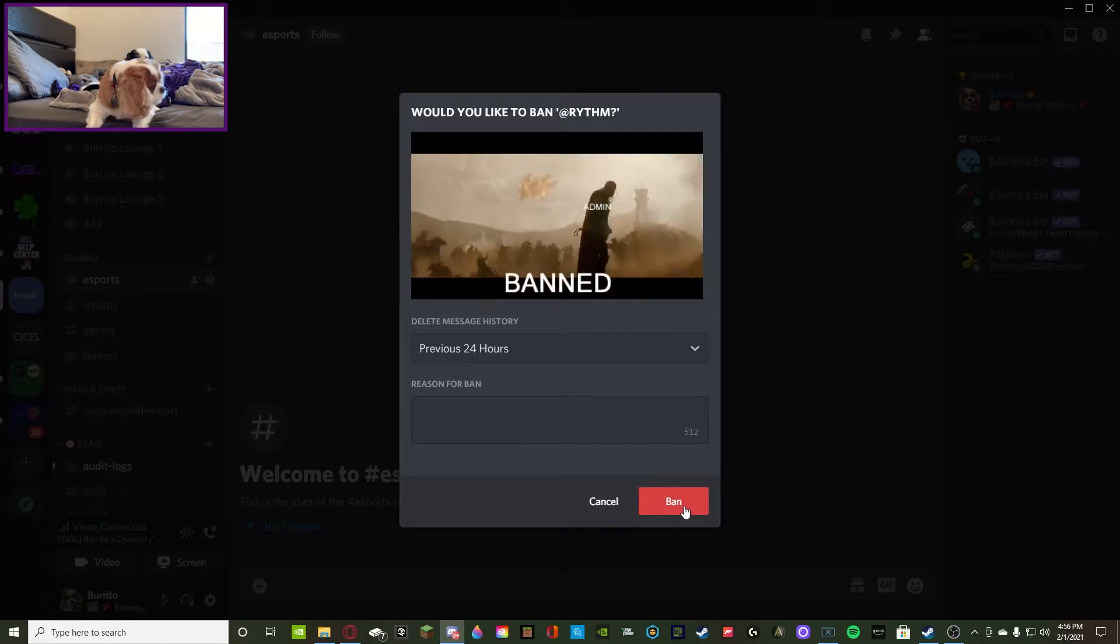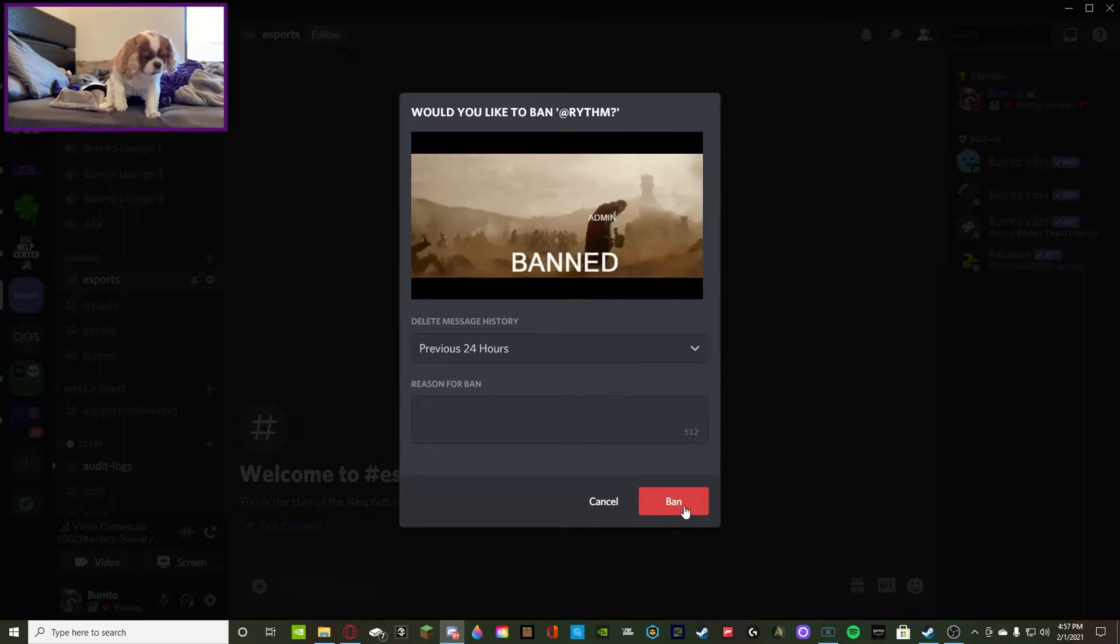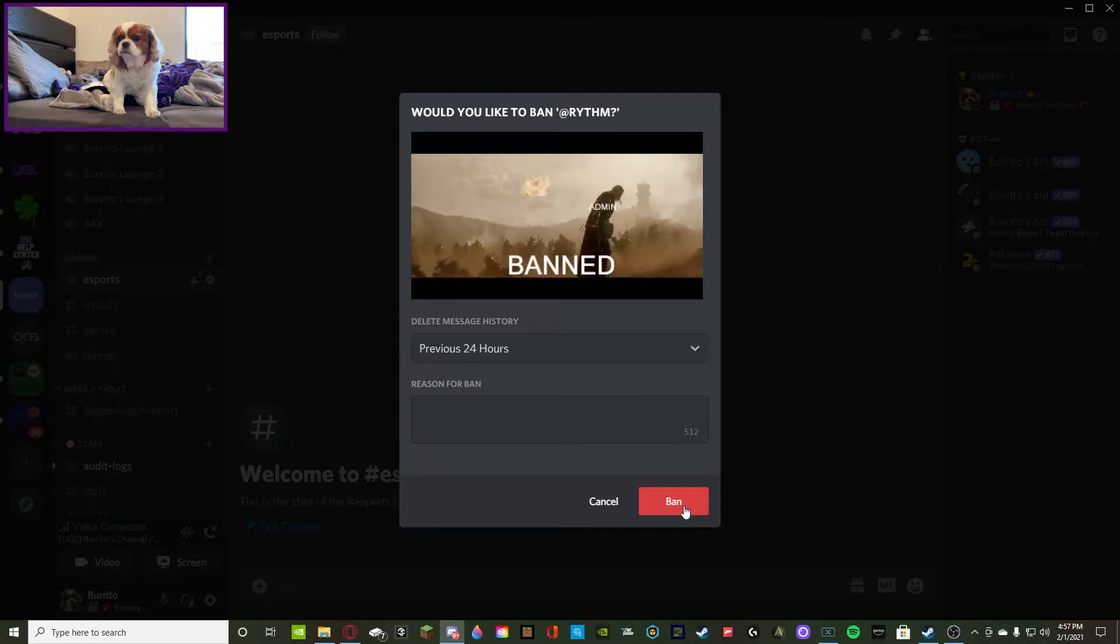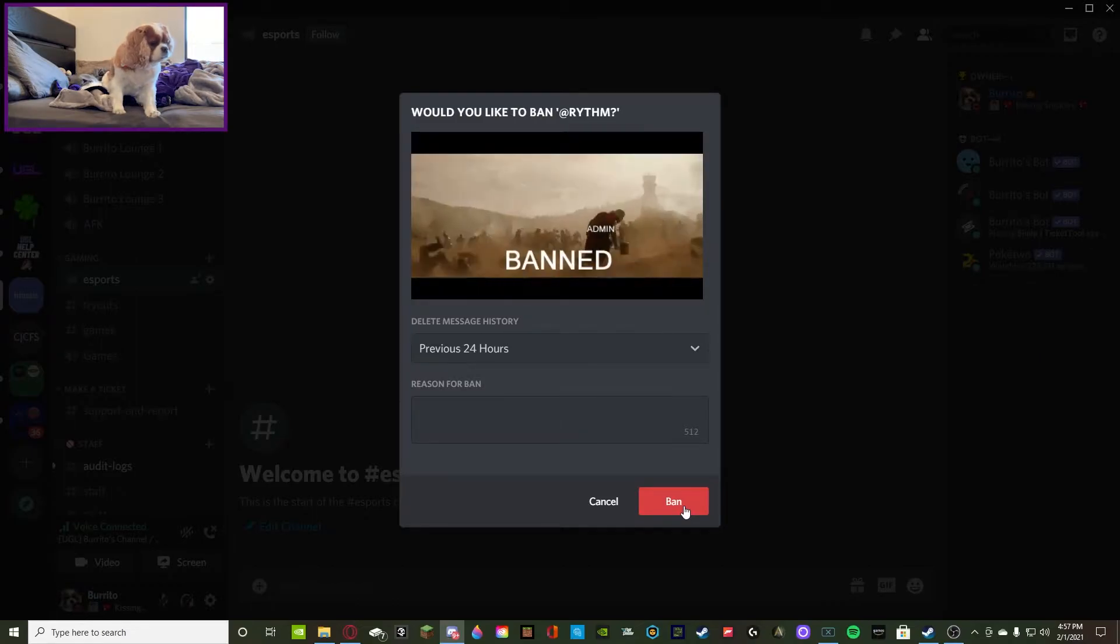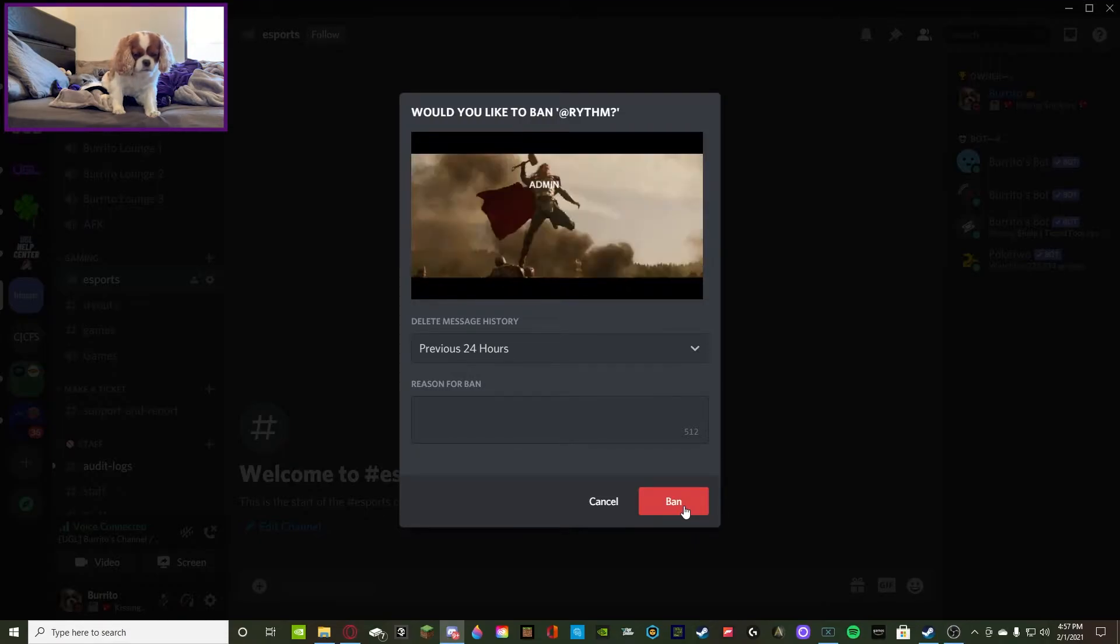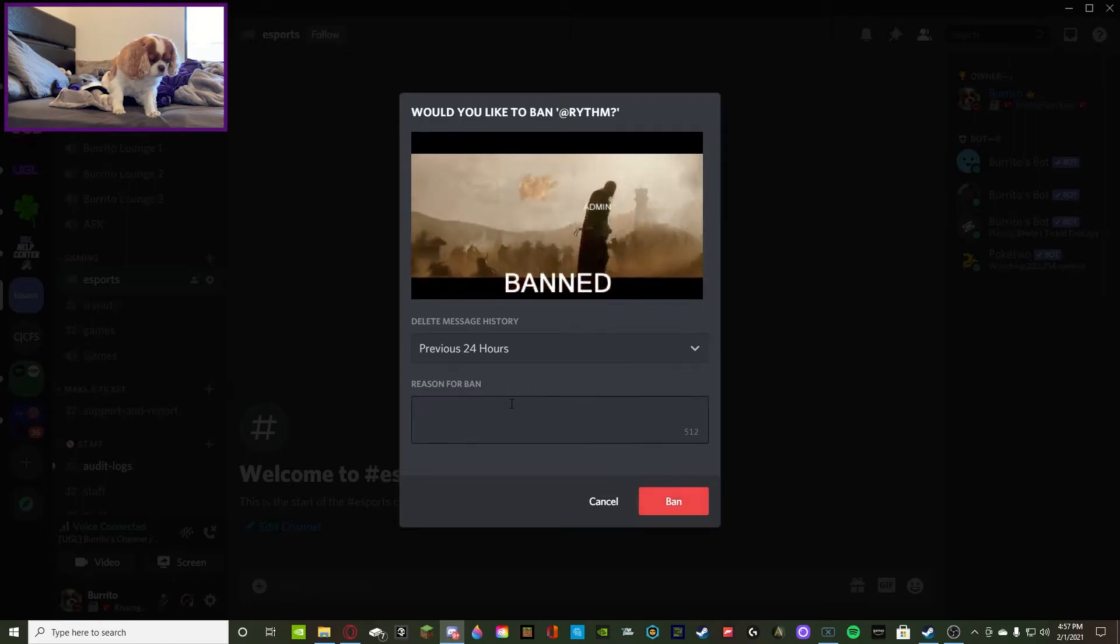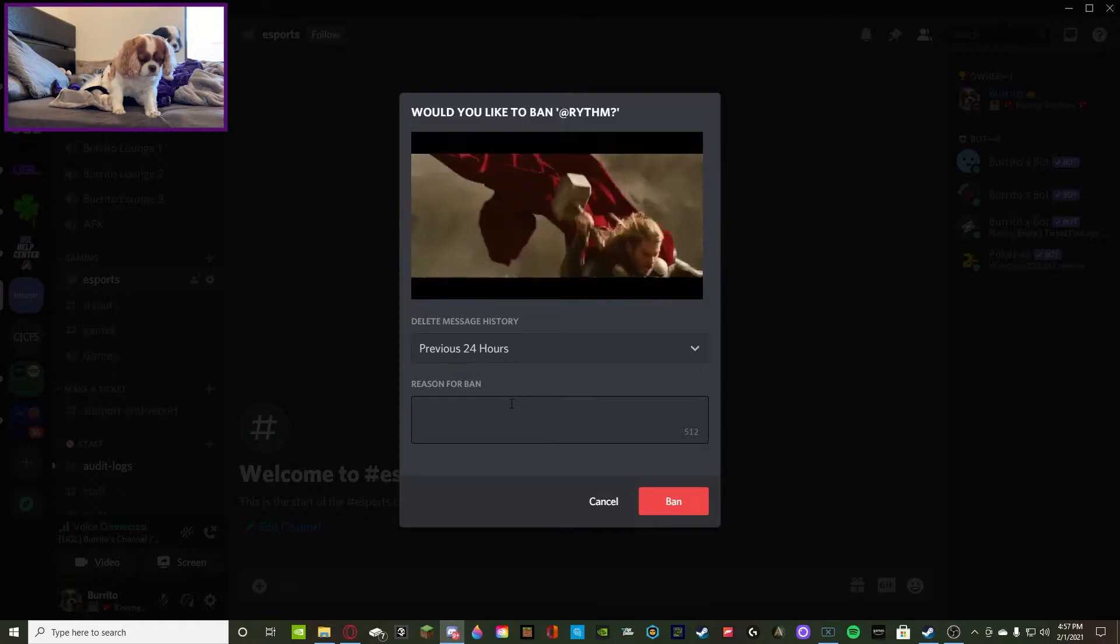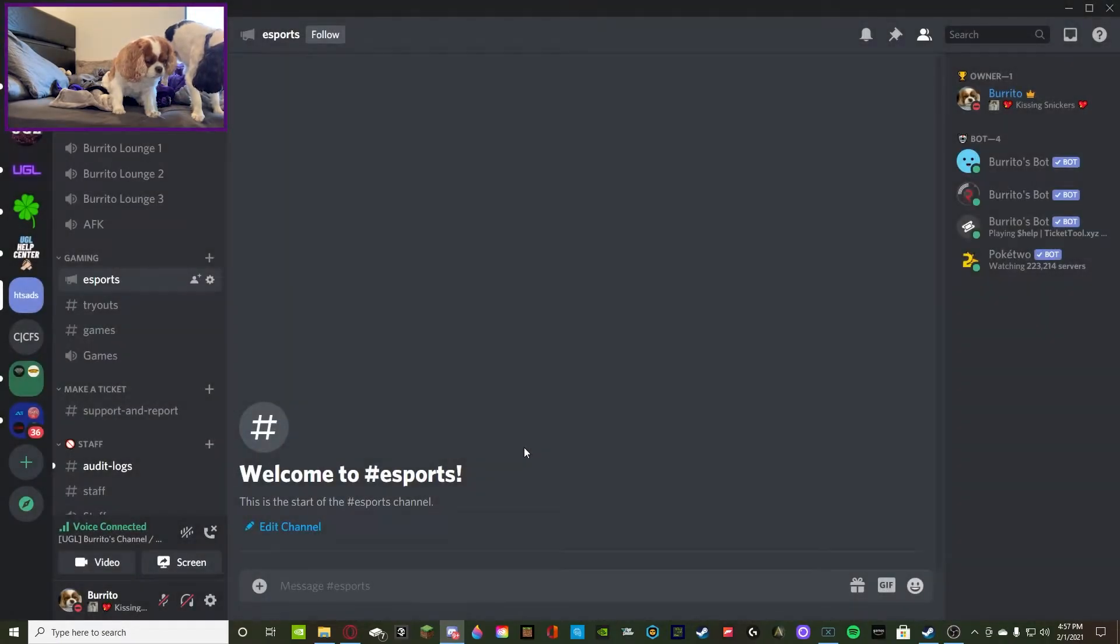I've heard people can join back on VPNs and stuff like that. You just have to keep banning them. Another way to prevent that is if you put an alt account detector bot in your server that detects alt accounts that were made very new, and it detects those alt accounts to make sure that person that you just banned didn't just make an alternate account and join back and wants to break more rules.